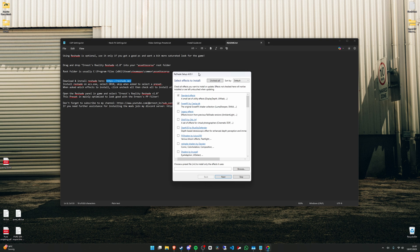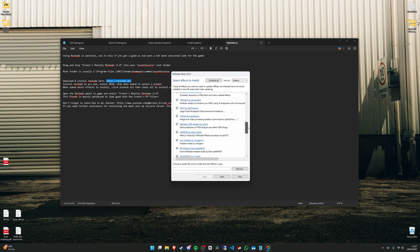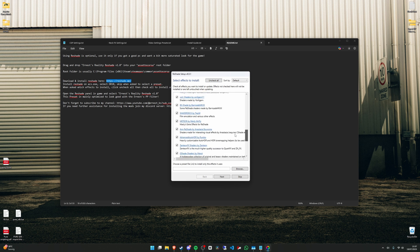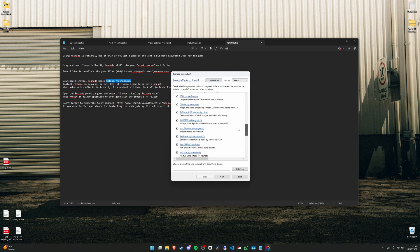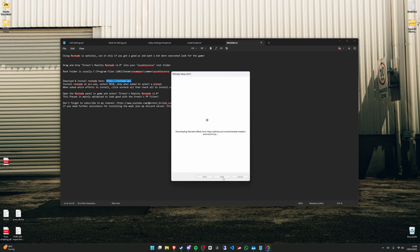Choose this one, the second option. Next. So here it's important to first of all press on uncheck all, and then press on check all. So this will make sure that you install all the effects with Reshade. And make sure this one is blank, so don't press anything. And just go next.